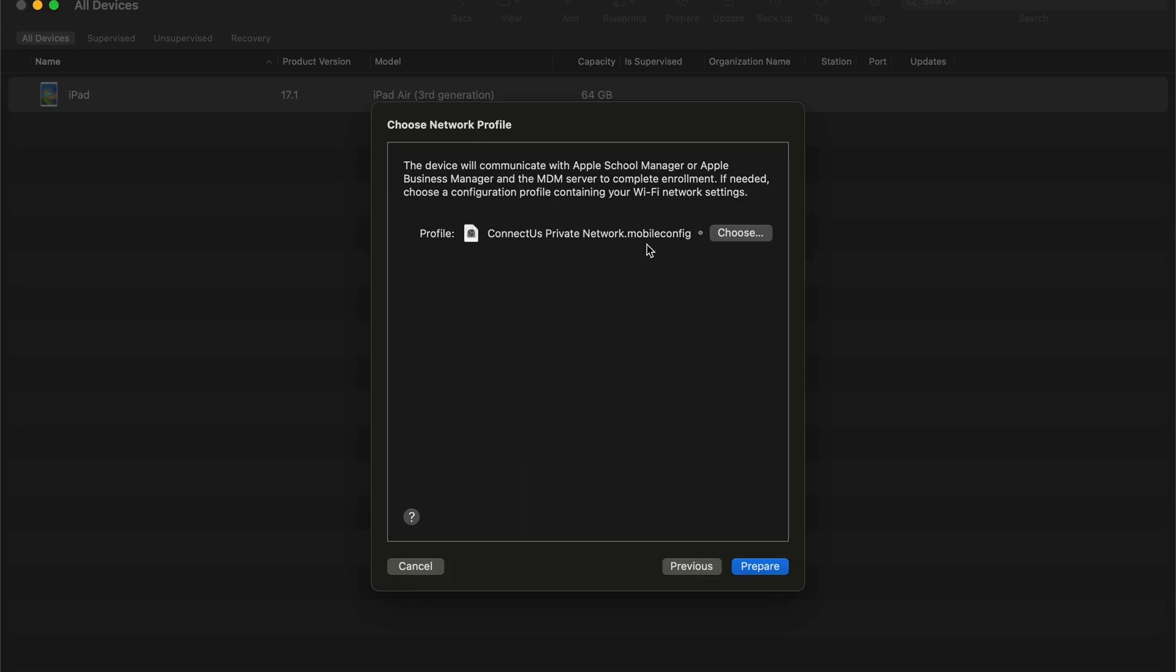Here, yours will be blank. I've gone ahead and chosen mine. You would just choose. It would bring up your file explorer or your finder, and then you go ahead and just choose. So from here, we'll go ahead and select Prepare.